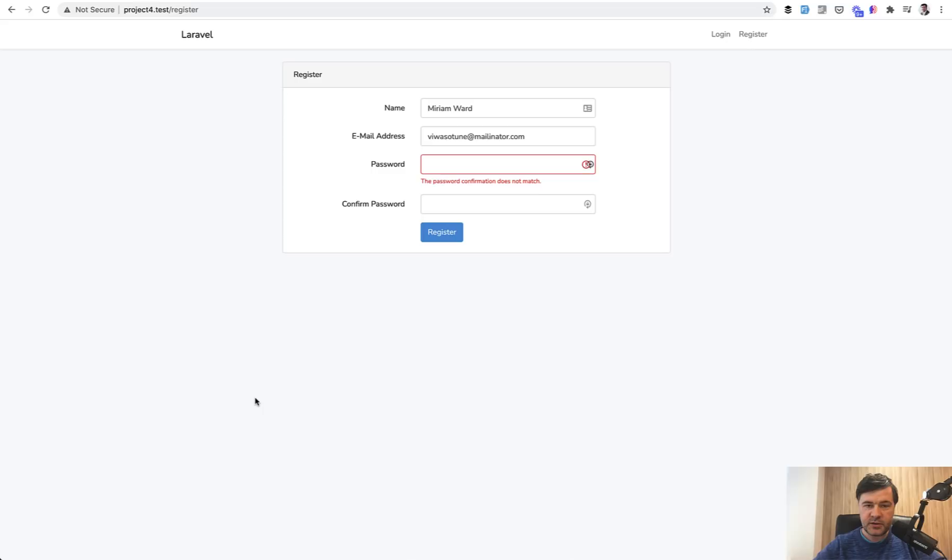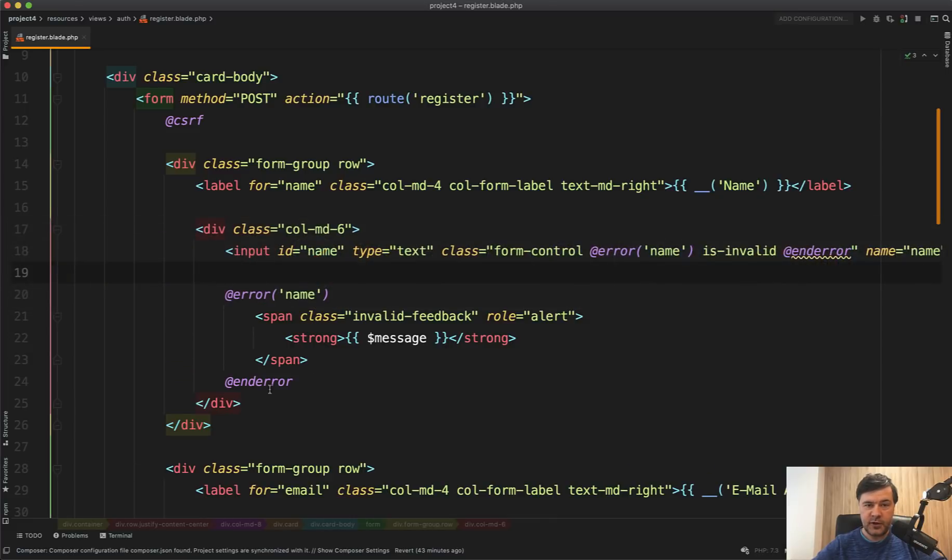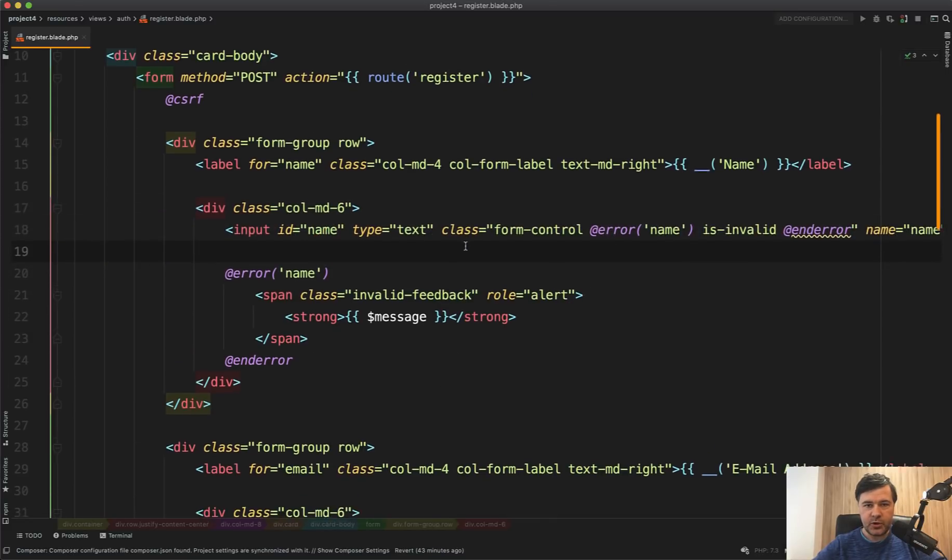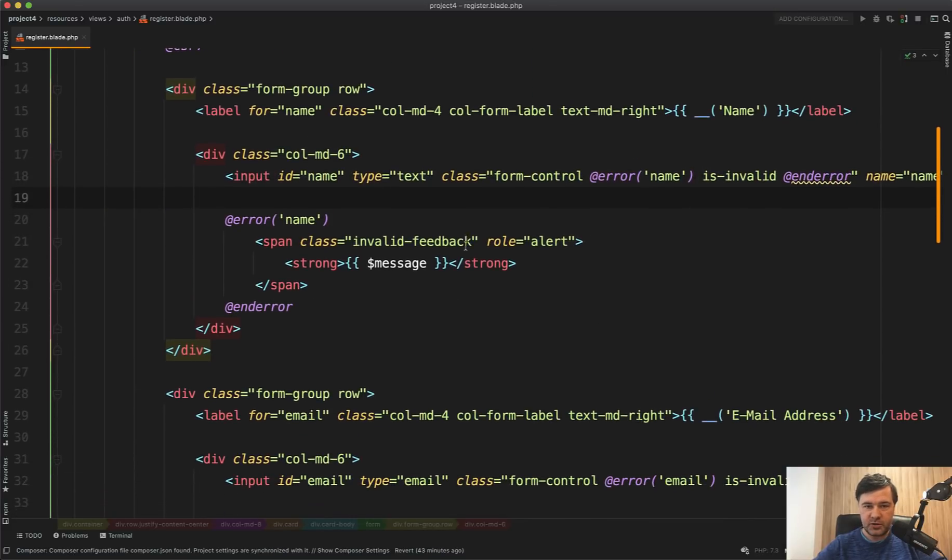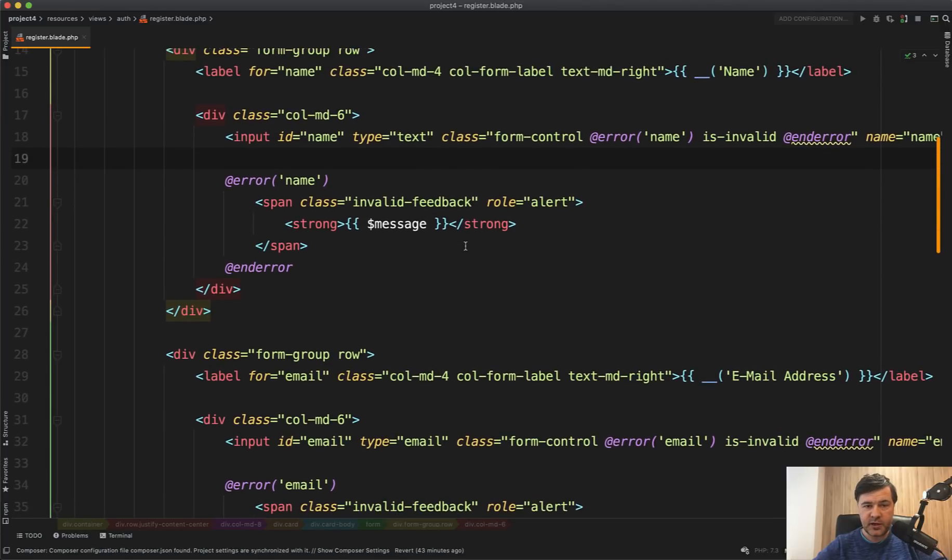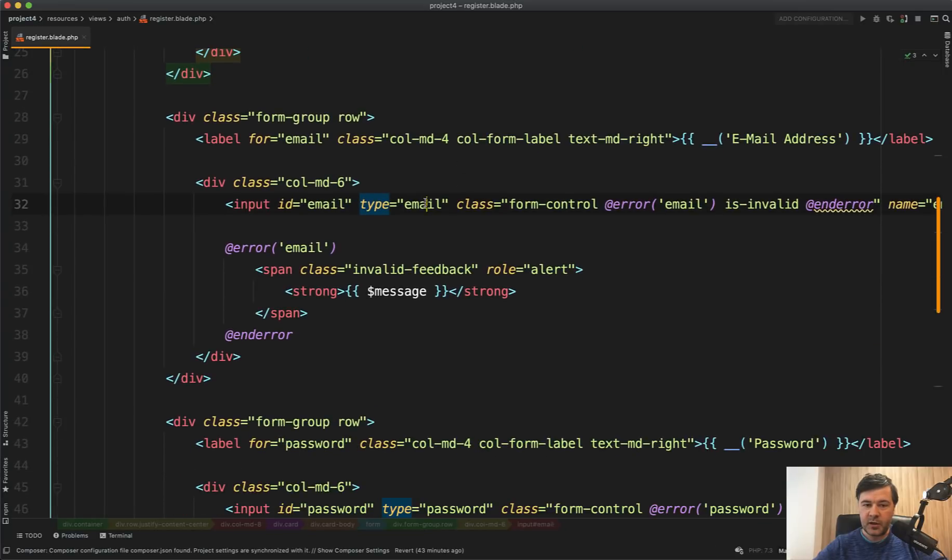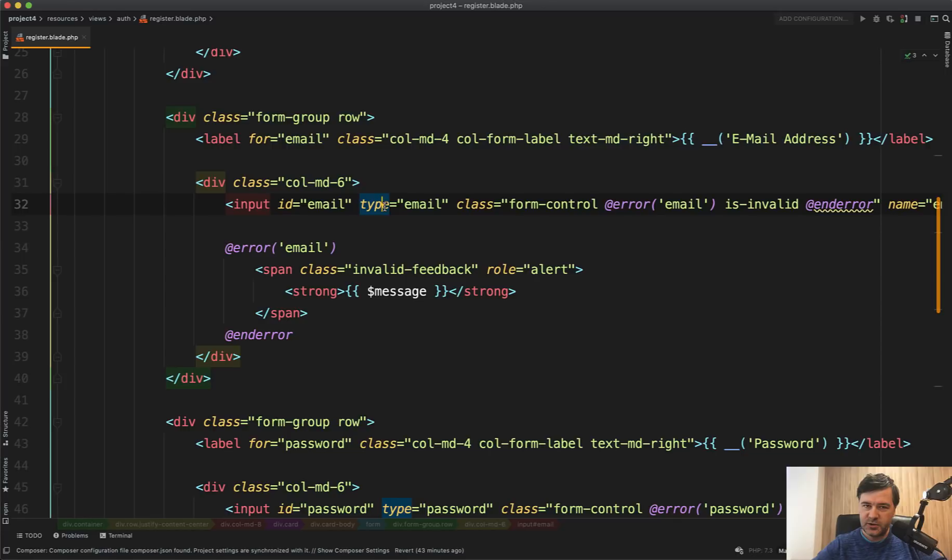Do you use the types of the inputs as they should be? If we go to register blade of Laravel UI, for example, there is a type text for the name, but there's type email for the email. Do you use type email for emails or do you still do input type text?